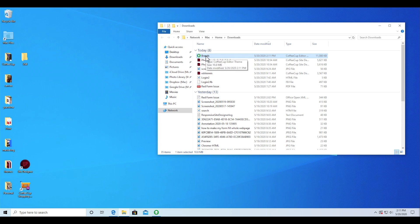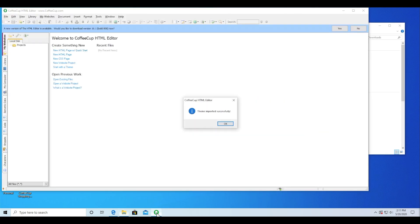Double-clicking on the template file will automatically install the design within the HTML editor. You'll see a success prompt within the HTML editor indicating this.